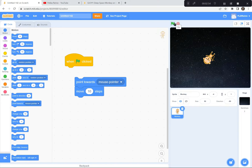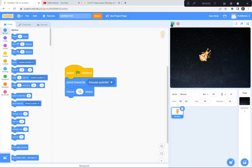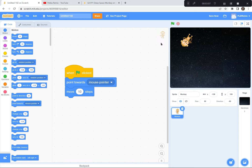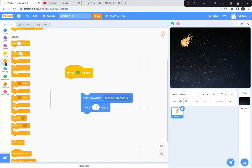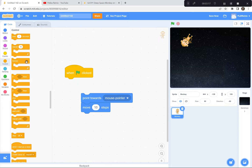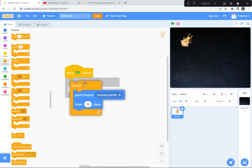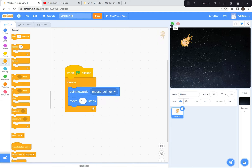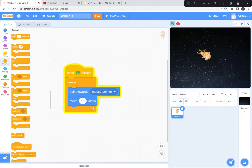He's going to point to the mouse pointer and take 10 steps towards it. I've got to attach the blocks first. Green flag and go — he's moving towards the mouse pointer. The only problem is I'd need to keep clicking. So I'm going to pull this down and get a forever loop from the Control blocks. Now when I click the green flag, the space monkey will chase my mouse pointer around. It's going too fast though, so I'll change it to five steps to slow him down.